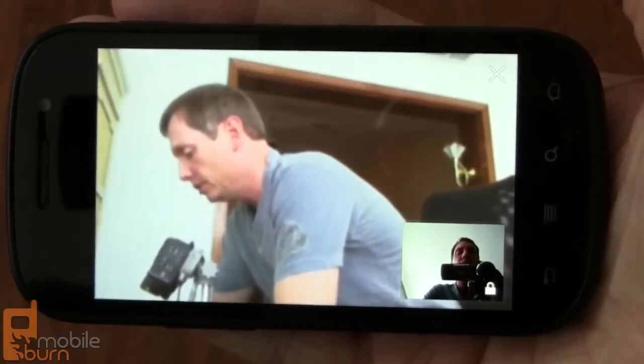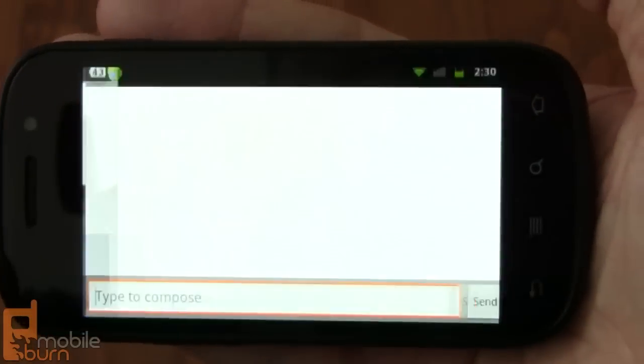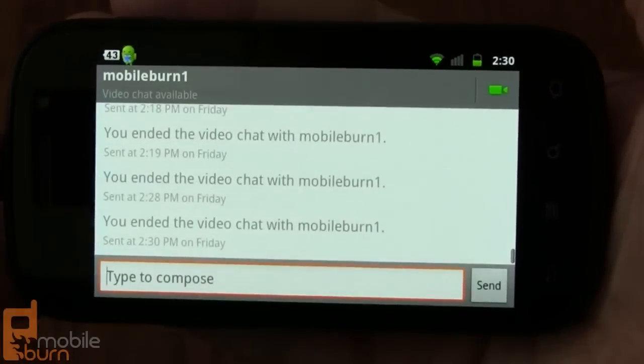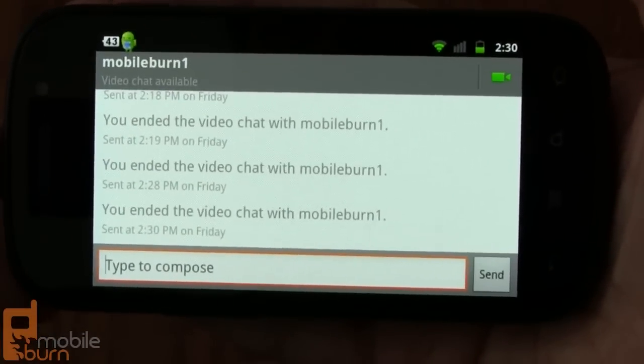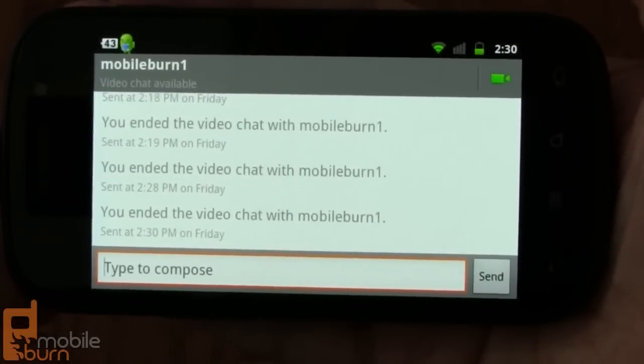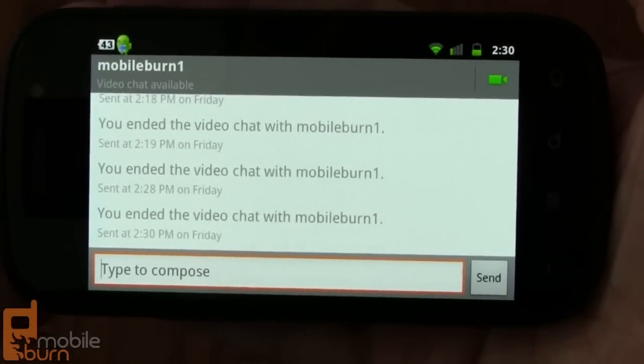So there you have it — a quick look at the new video chat capabilities of Google Talk. I'm Michael Orle from mobileburn.com.